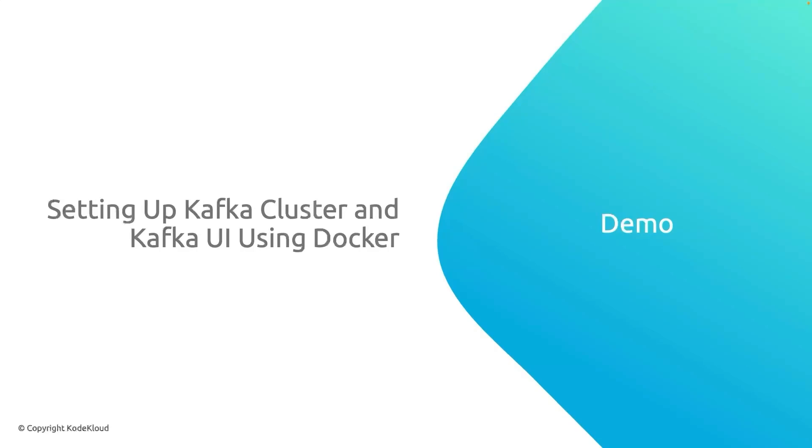Hello and welcome back. In this demo we are going to set up a Kafka cluster using Docker. Not just that, we are also going to set up a Kafka Web UI so that we will be able to visualize our Kafka cluster.